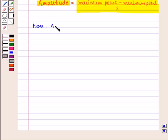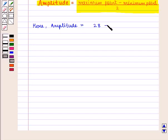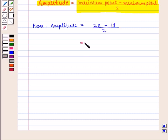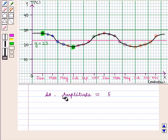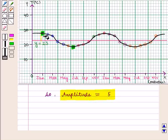So the amplitude will be given by the temperature at the maximum point, 28, minus the temperature at the minimum point, 18, whole divided by 2. This equals 28 minus 18, i.e. 10 divided by 2, which equals 5. So the amplitude is equal to 5, meaning the distance between the maximum point and the midline is 5.